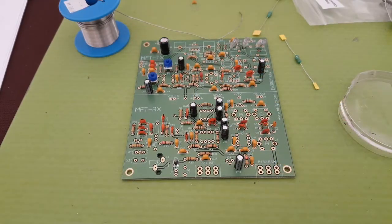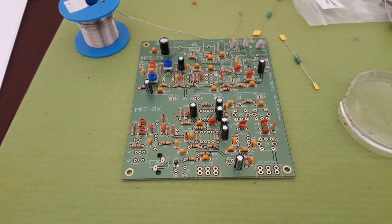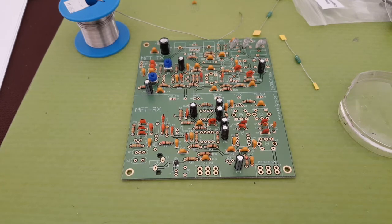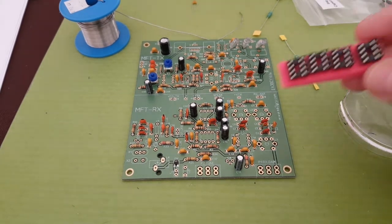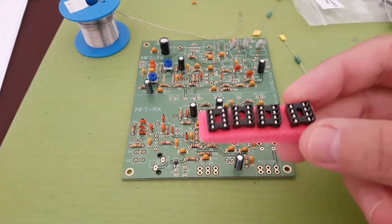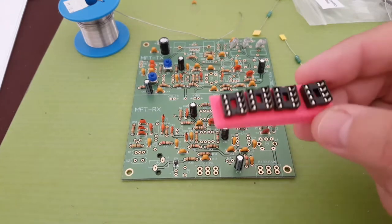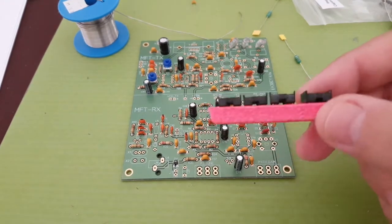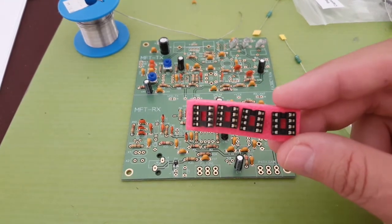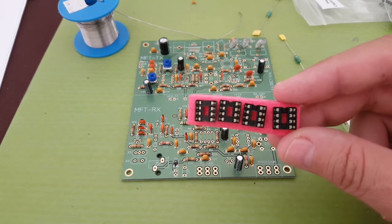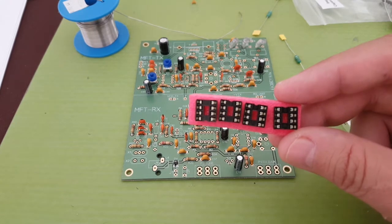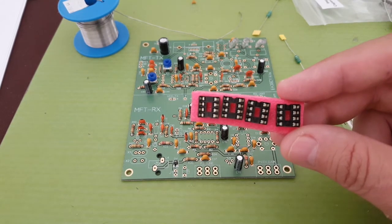All the capacitors are in, now I'm going to start with the semiconductors. I'm not going to use these IC mounts. Thing is I think they just create another point of failure so I'd rather solder them directly on the board.